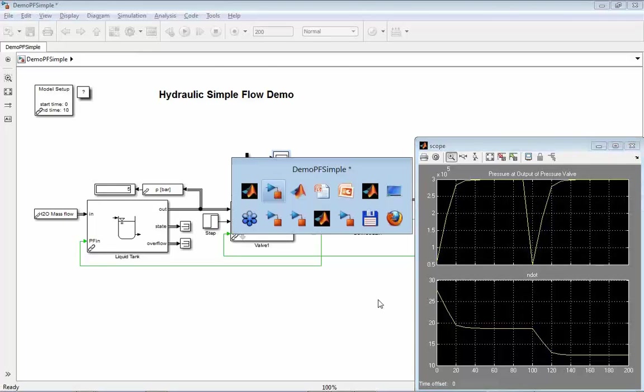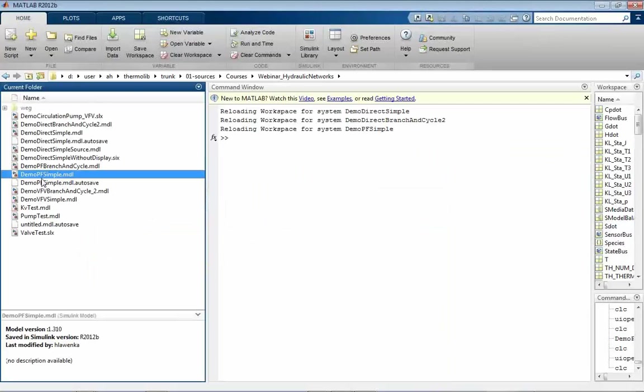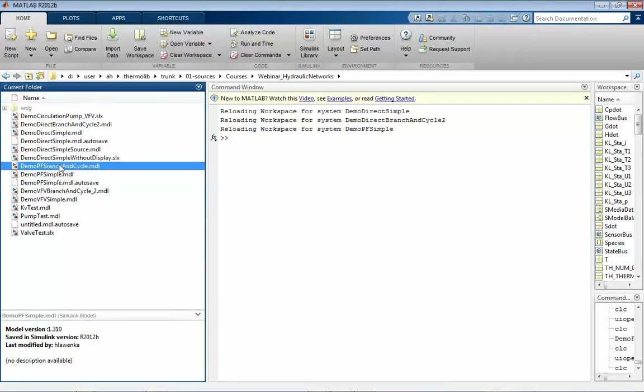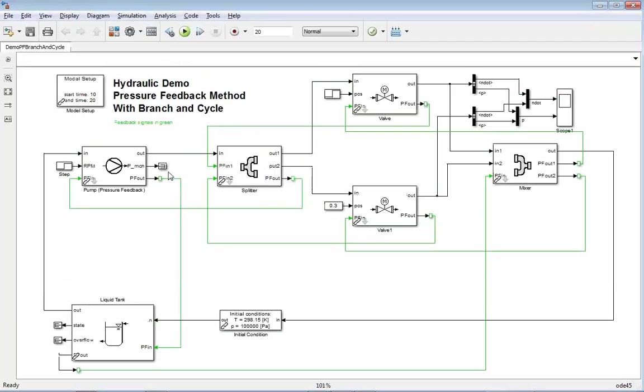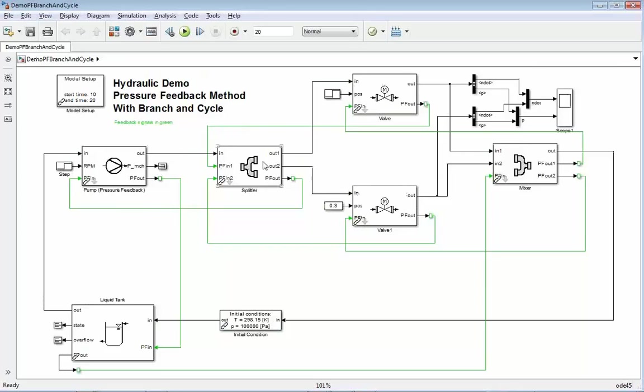Let's have a look to a more complex system with this pressure feedback method. Here again, our branch and cycle example. So we have a pump here. Then we have a splitter. Our three-way valve is replaced here by a splitter.